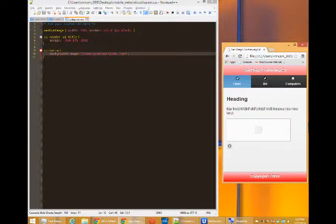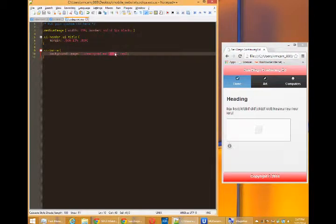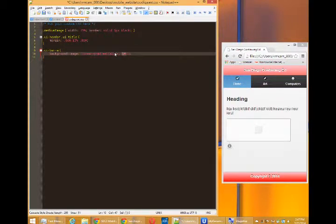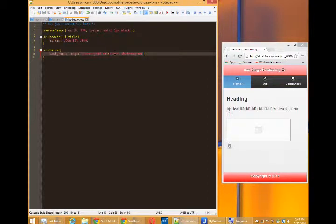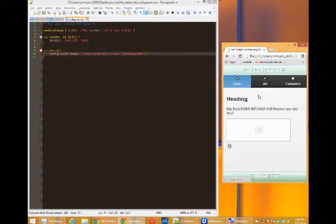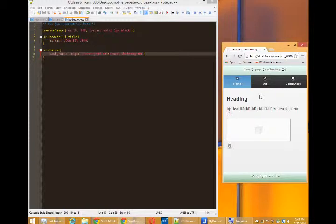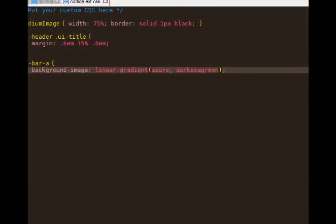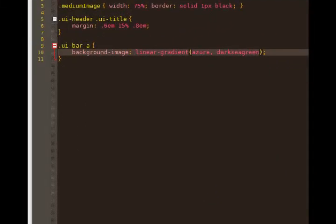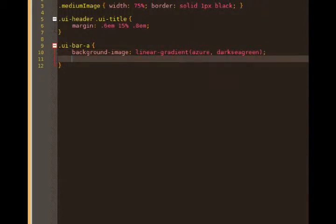So you can do Azure to dark sea green. We've got that. My text now looks a little bit difficult to read,